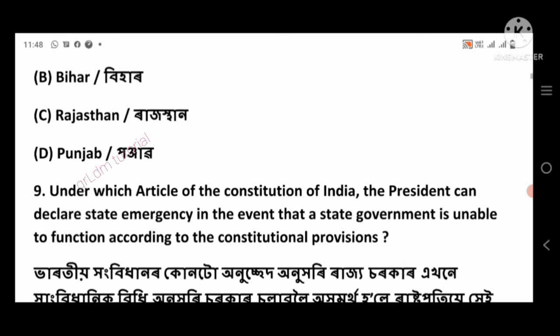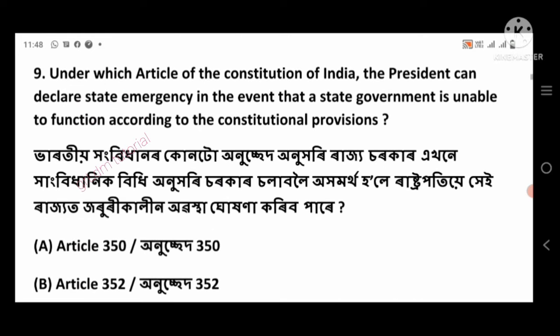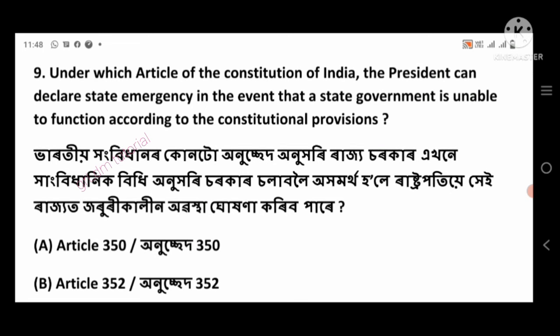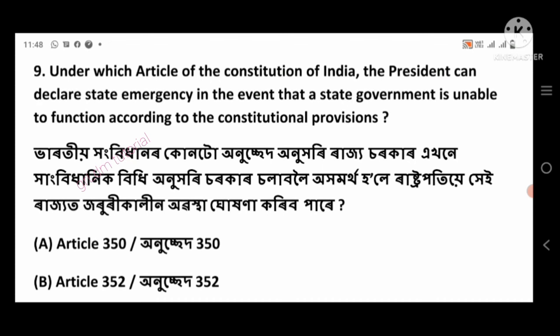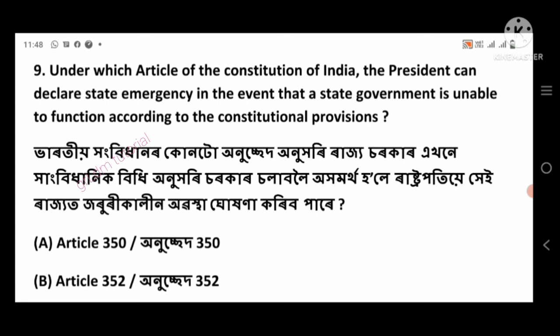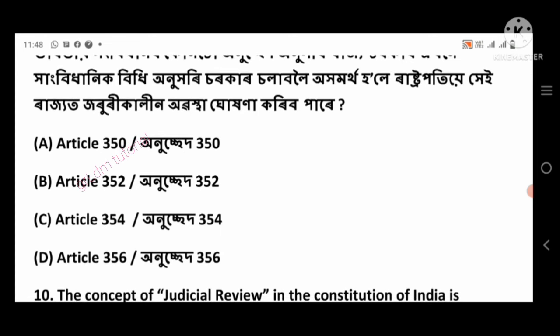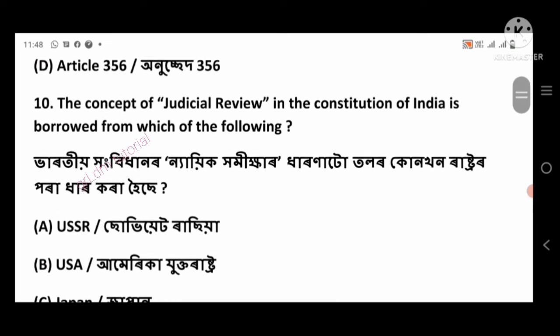Question 9: Under which article of the Constitution of India can the President declare state emergency in the event that a state government is unable to function according to the Constitutional provisions? Right answer: Article 356, option number D.